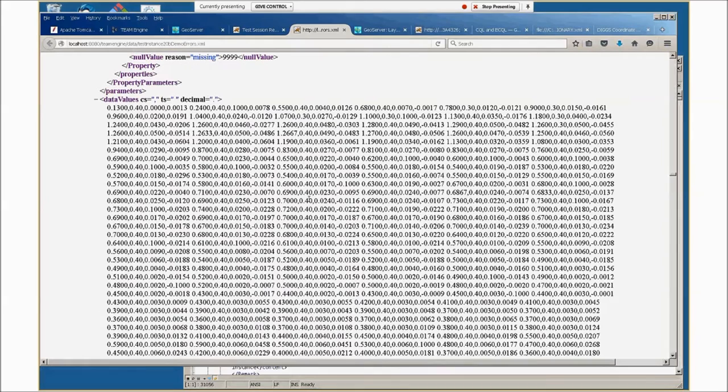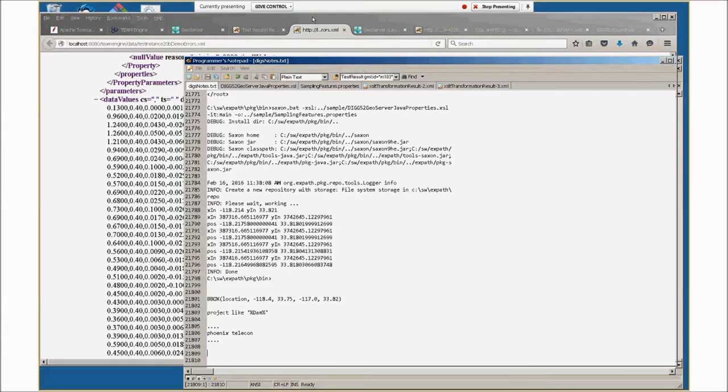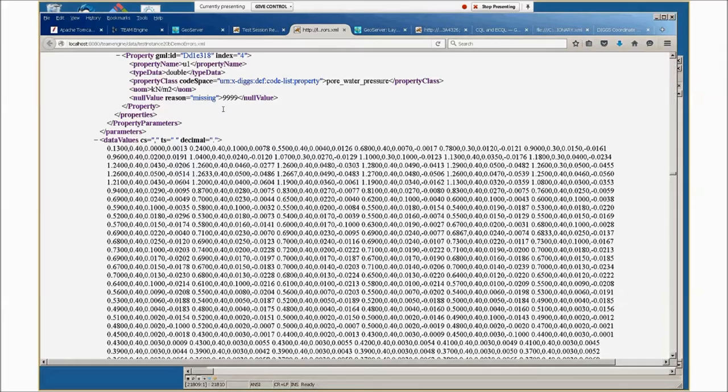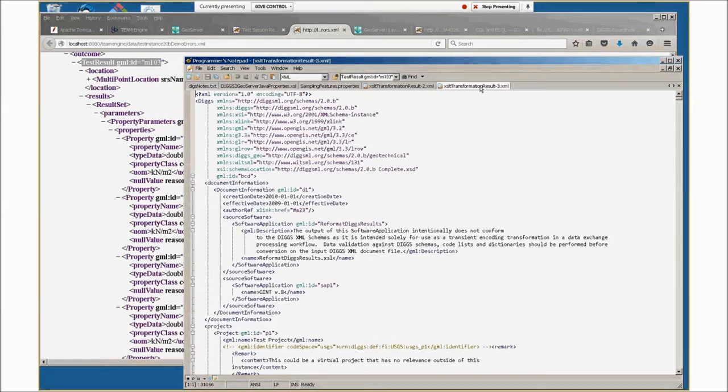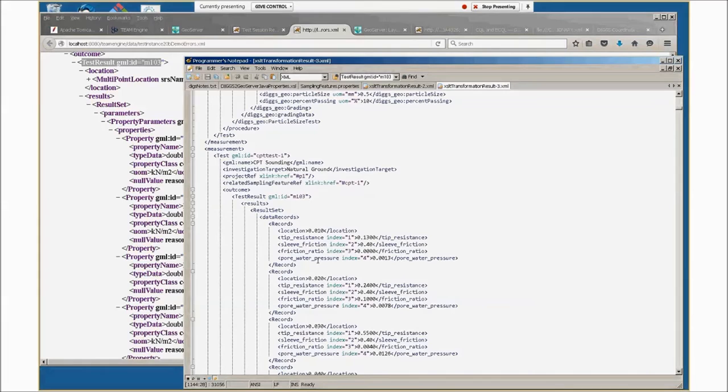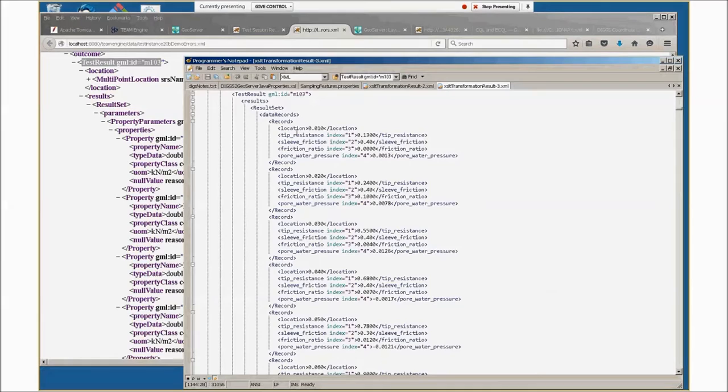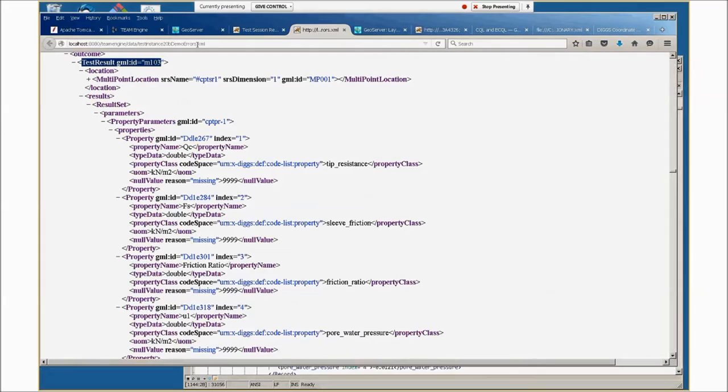So what that style sheet did, as an example, if I search the file we just downloaded for that test result, you'll see that instead of having the properties described in one place and all the data somewhere else, we now have a much easier to understand test result that has a result set with data records. Each record has the property and the data there together. This is the location. If this were another sample further down for a monitor, it would have time stamps for each of the things as well. So that's a demo of Team Engine Validator and XSLT utility.